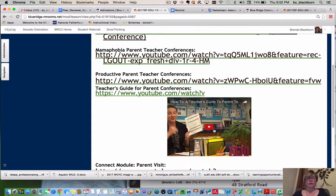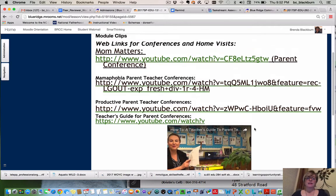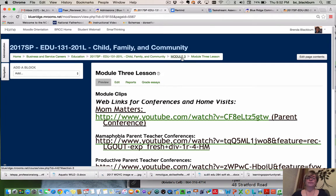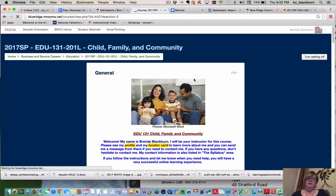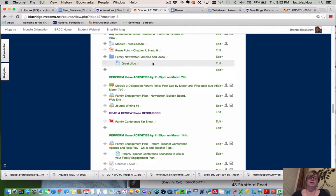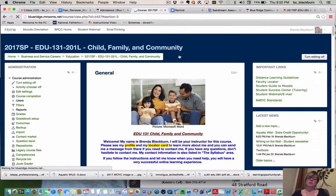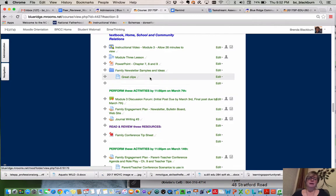Specifically, there is a wonderful video — it's a teacher's guide to a parent-teacher conference, and it is excellent. I want to make sure you take the time to watch that, as well as several of the other videos. The PowerPoint from the earlier video is right here. Some family newsletter samples and ideas are listed here — just some good ideas. There are also some great video clips there as well.